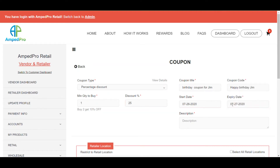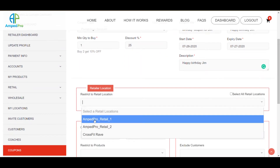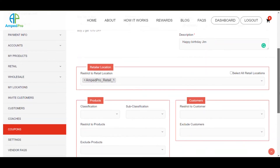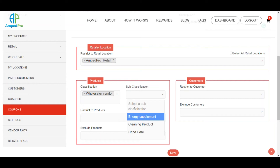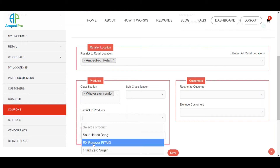So say you come in, you buy that on your birthday and you get a discount. For the description, we'll just put happy birthday. Now we'll go ahead and pick the location that we want to do this for — you can pick your locations or select all locations available. Here's where you put a specific product or specific genre of products. Since we want to select a specific product for this customer, we'll say wholesale items and go to a specific product — let's say it's RX recovery fit aid.